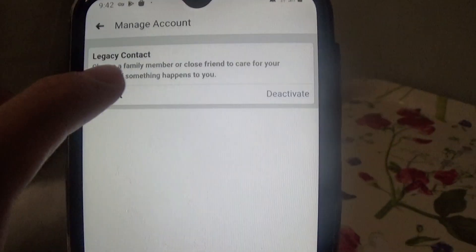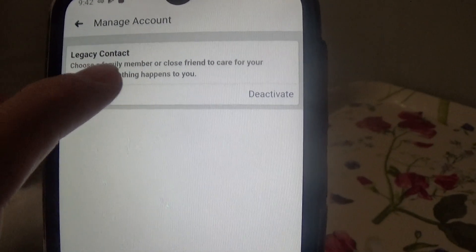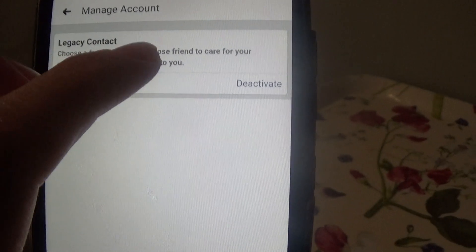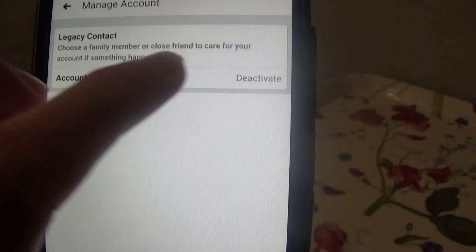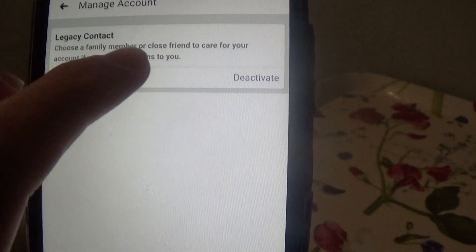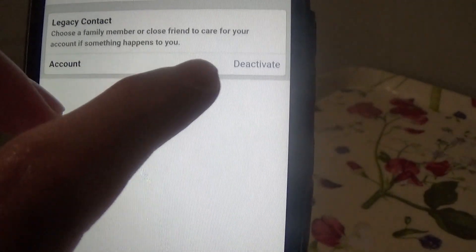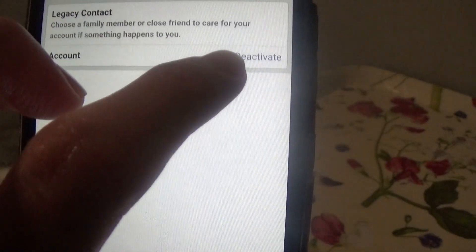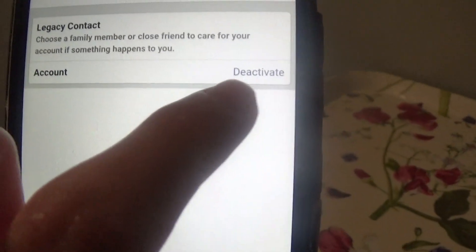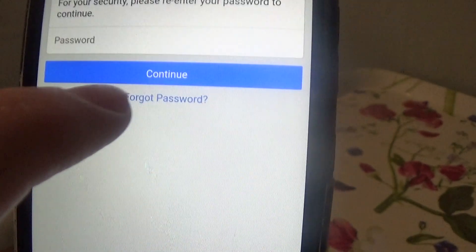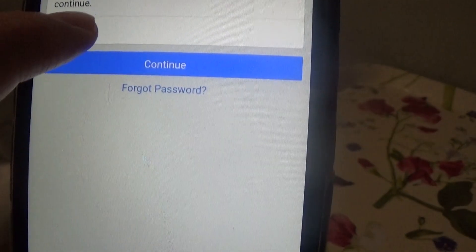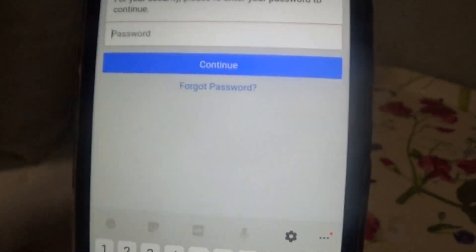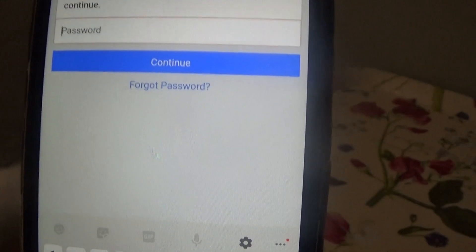You'll also see Legacy Content, which lets you choose a family member or close friend to care for your content if something happens to you. Then go to Account and press Deactivate. It will ask you for your password, so type in your password and press Continue.